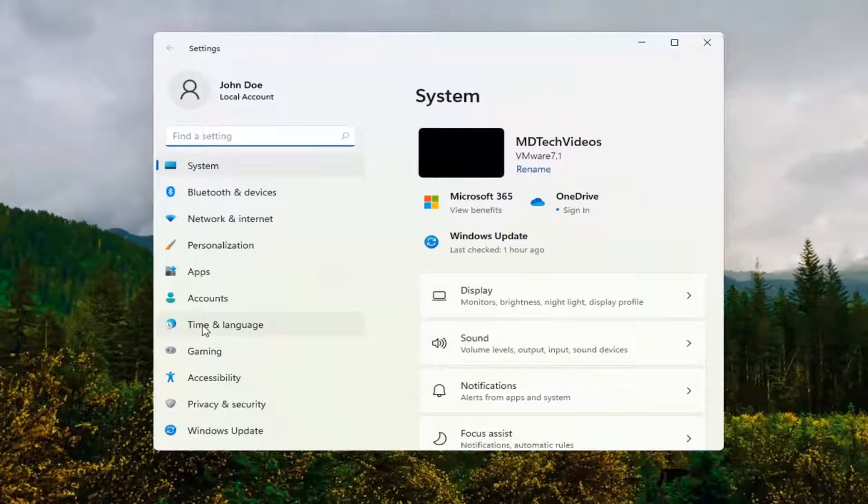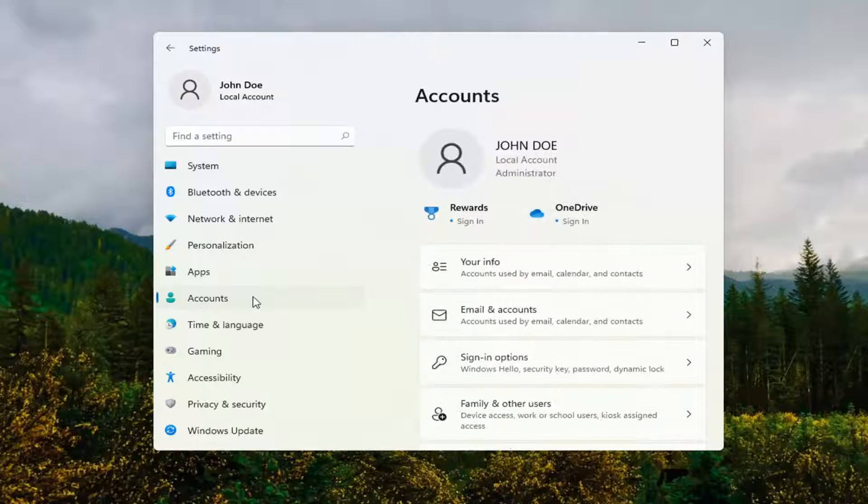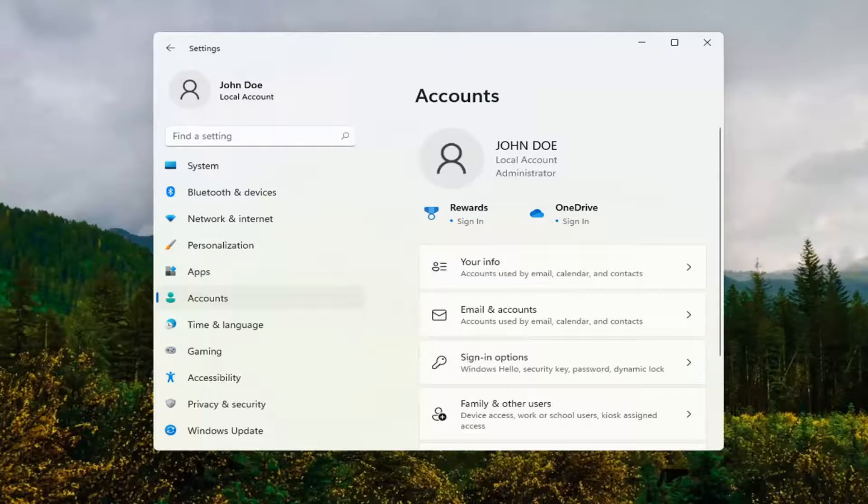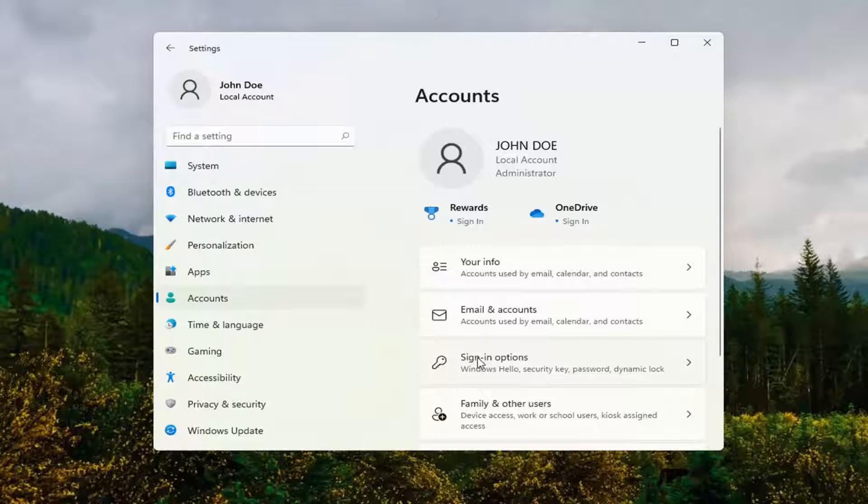You want to select on the left side, accounts. So go ahead and select accounts. You can search for it too in the search menu. And on the right side, select sign in options.